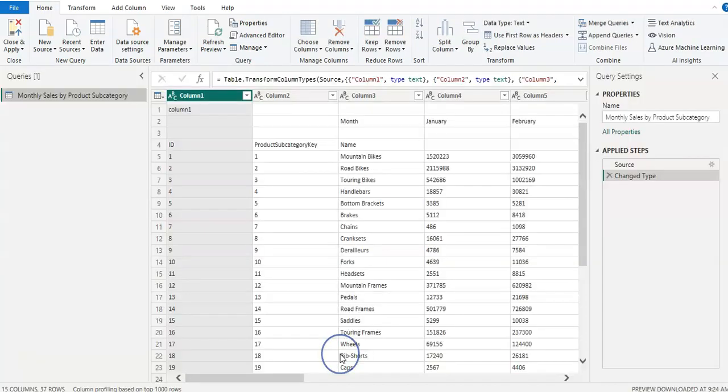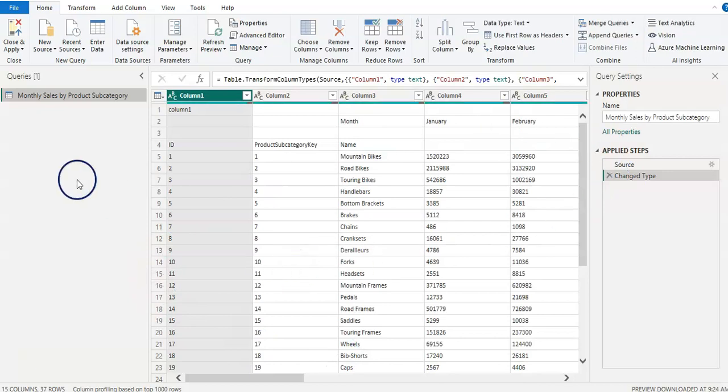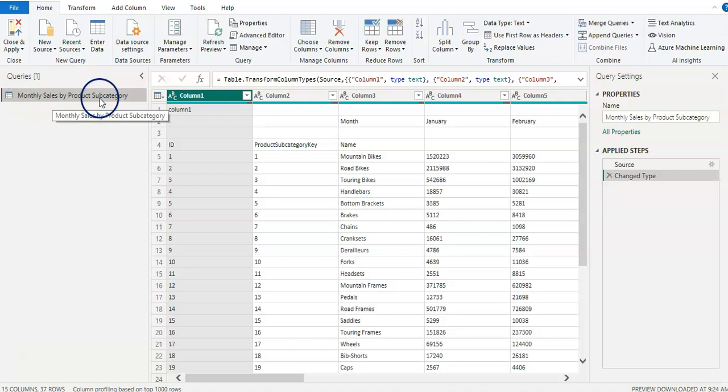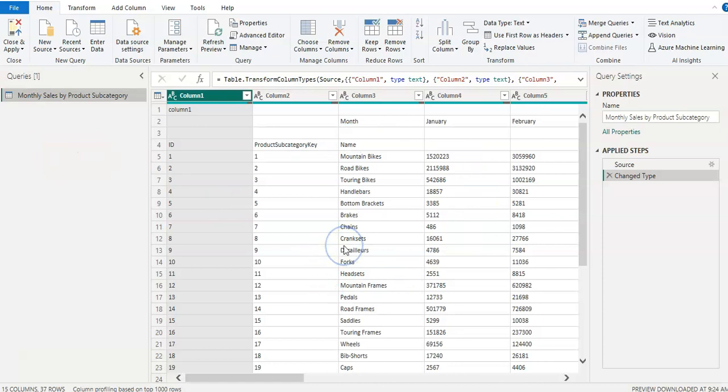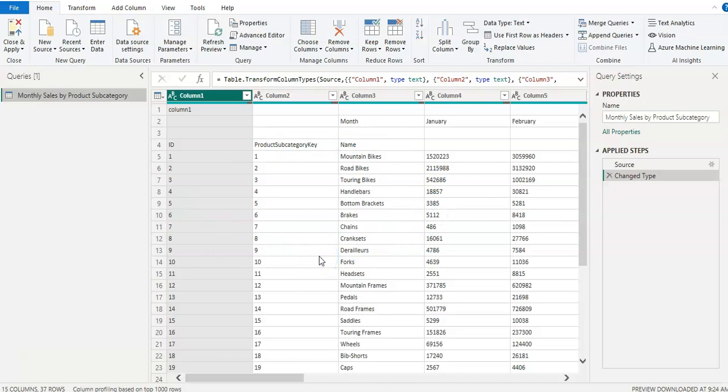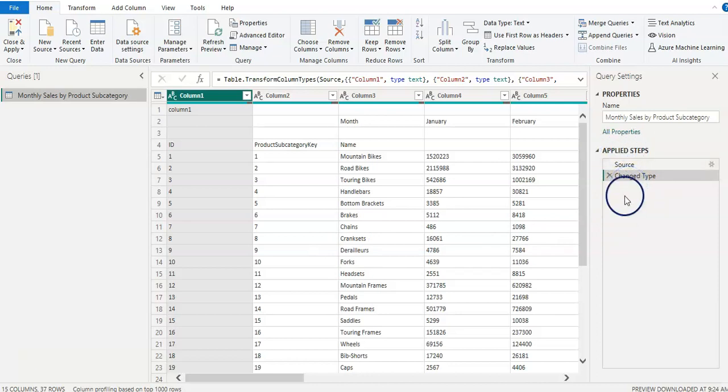Okay, so here we are in Power Query editor. In the left pane, I can see one file which is our file as a query, and here is my data table. Whatever transformation we make here or actions we take in Power Query, that is going to record here under applied steps one by one.